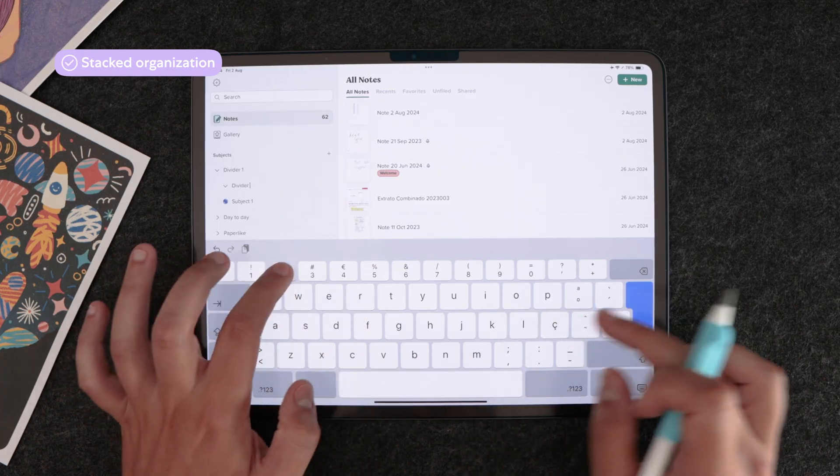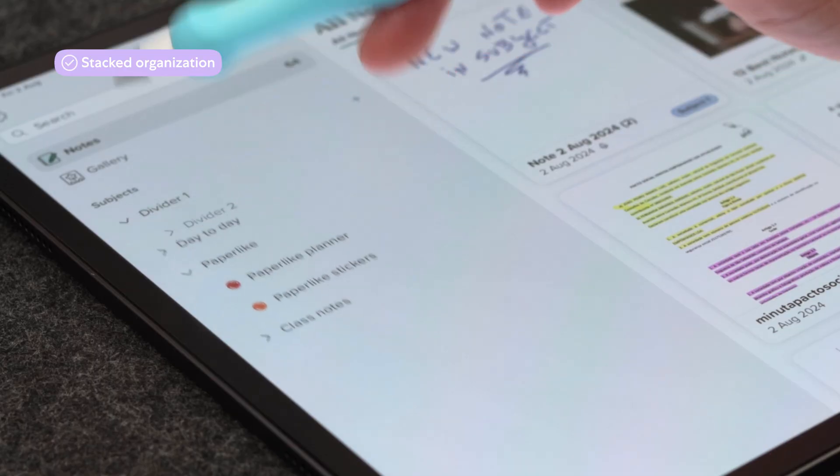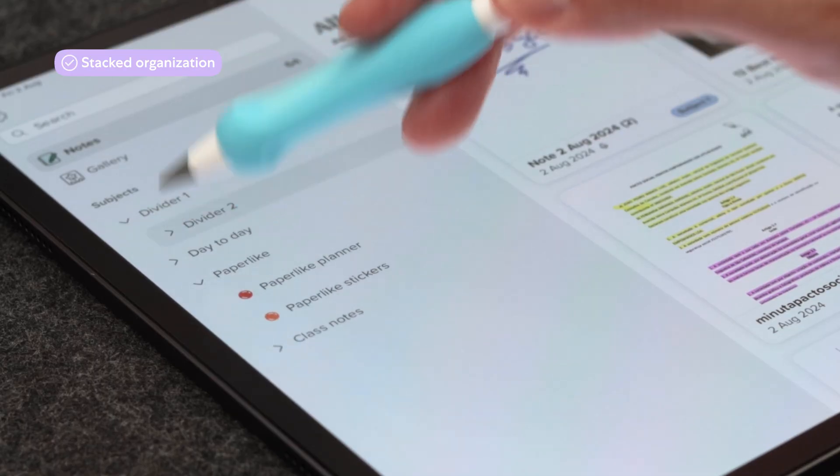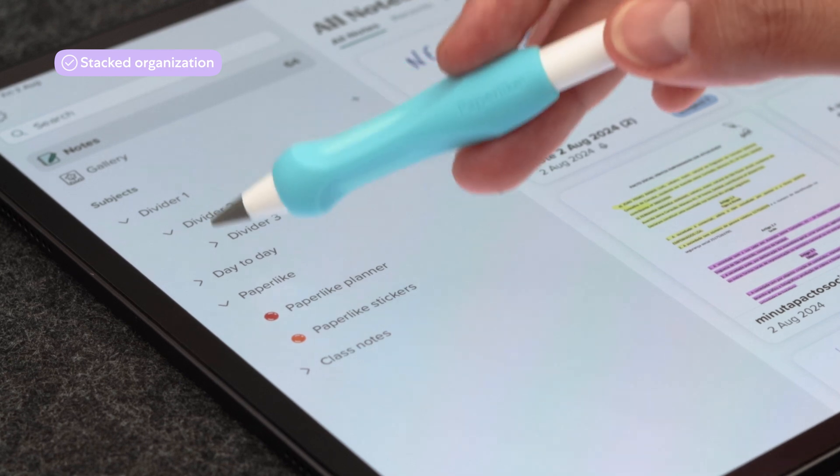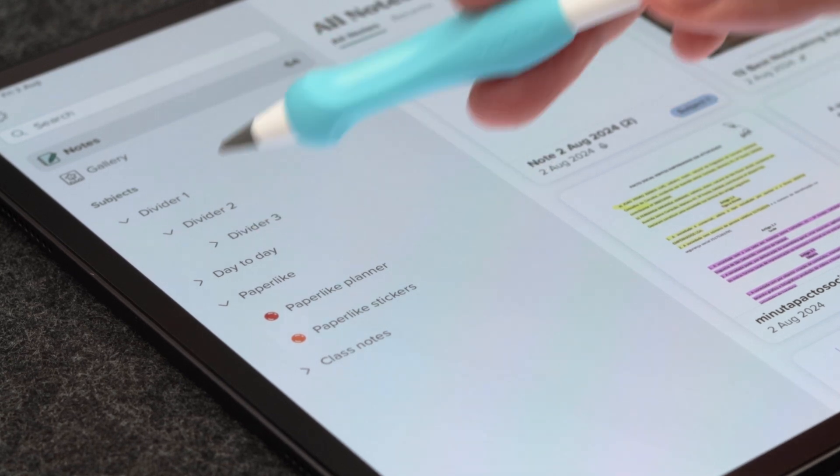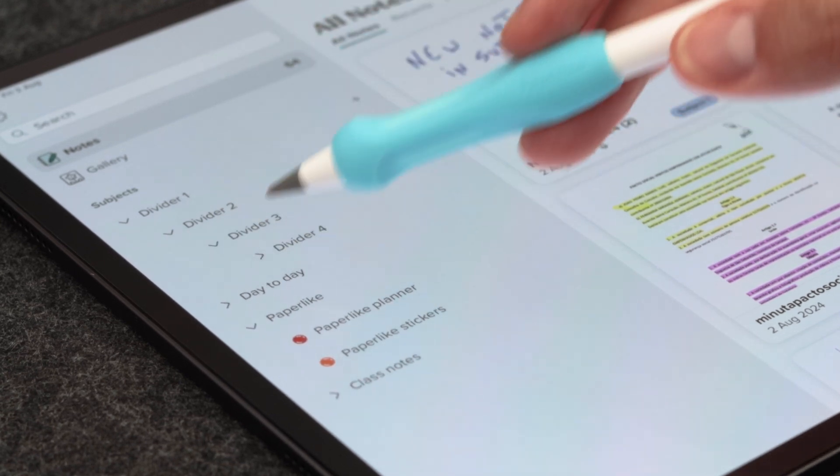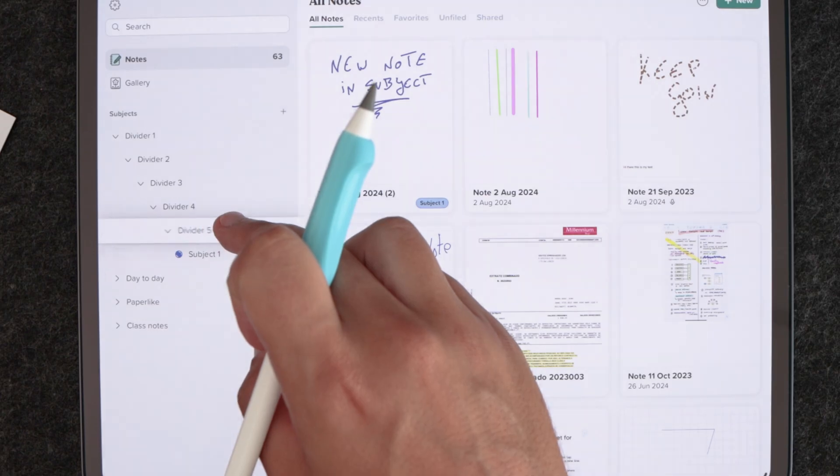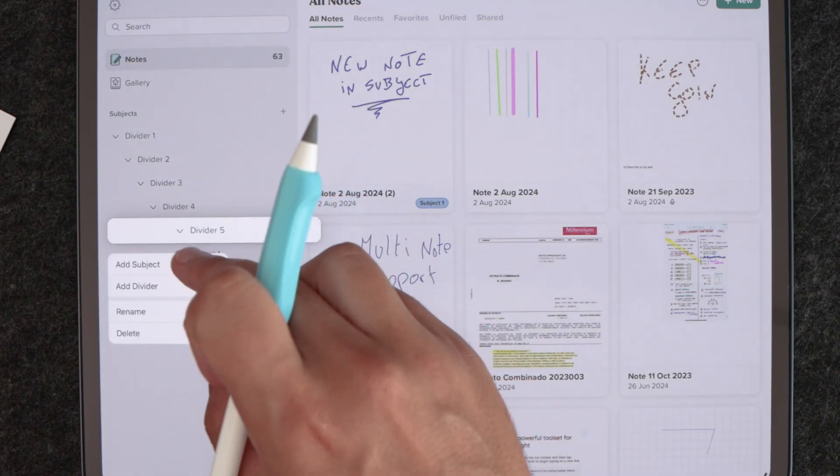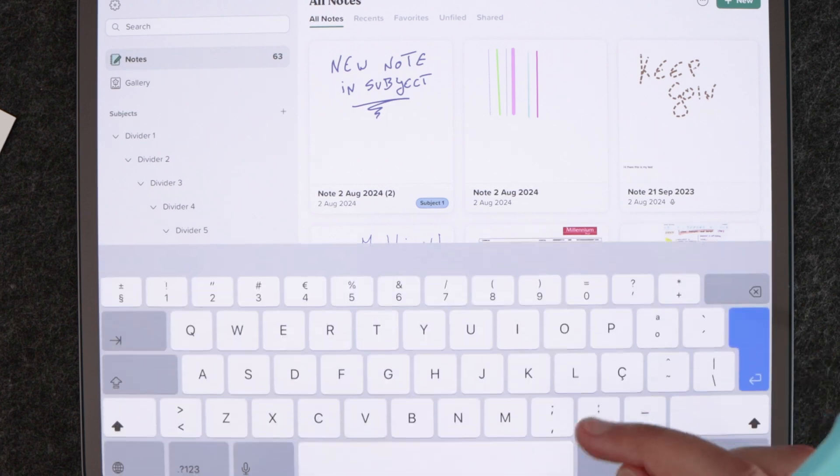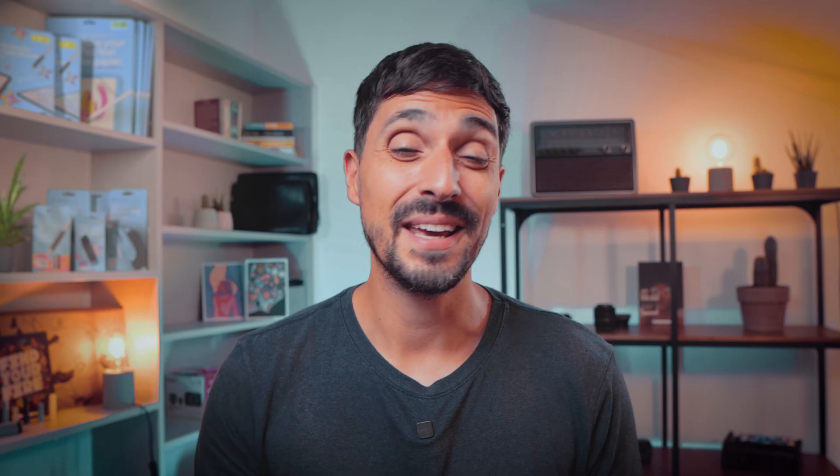Starting with Notability's organizational features. The app allows for dividers and subjects, and dividers can be stacked. In total you can stack up to five dividers and create various subjects to organize your notes by class, by activity, or projects if you like.